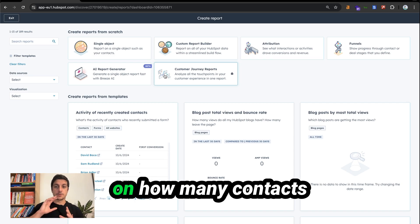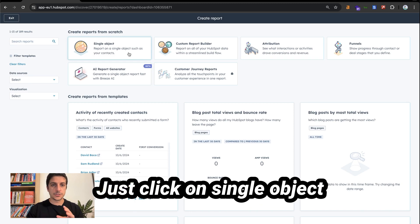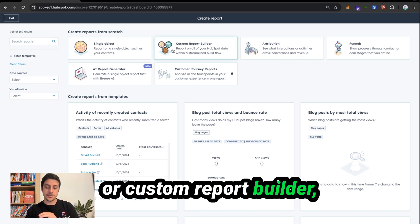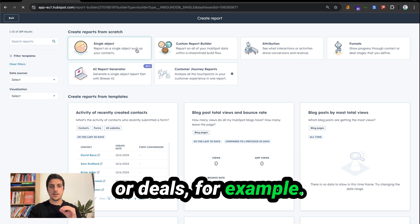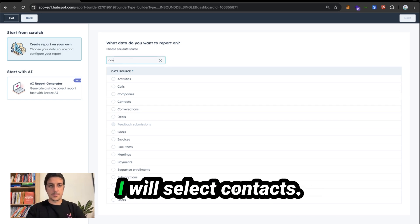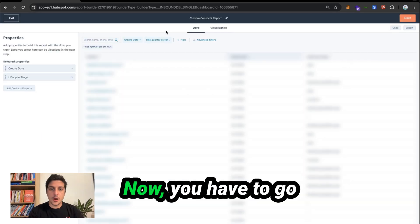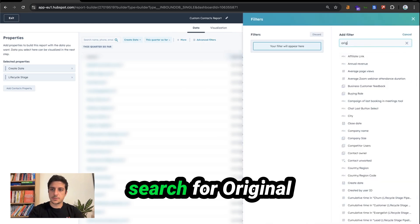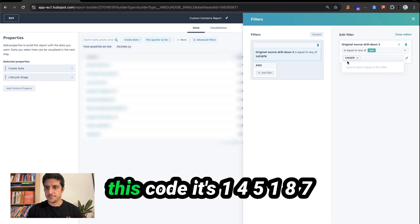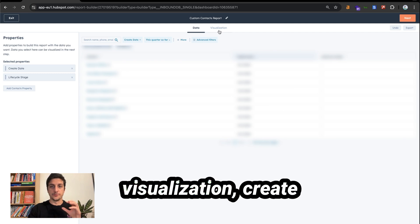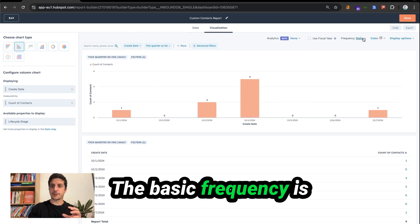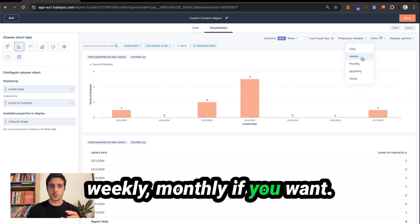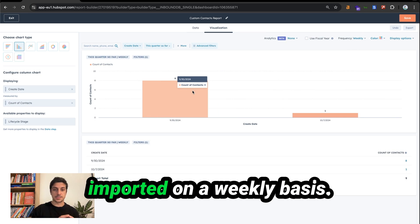To create a report on how many contacts you imported on a daily or weekly basis, click on single object, or use the custom report builder if you want to associate with different objects such as companies or deals. For simplicity, I will go to single reports and select contacts. Click on next. Now go to advanced filters, search for original source, drill down to, and pass this code: 1451878. Go to visualization, create dates, count of contacts. You can select column — the basic frequency is daily, but you can select weekly or monthly. Here you have the number of contacts you imported on a weekly basis.